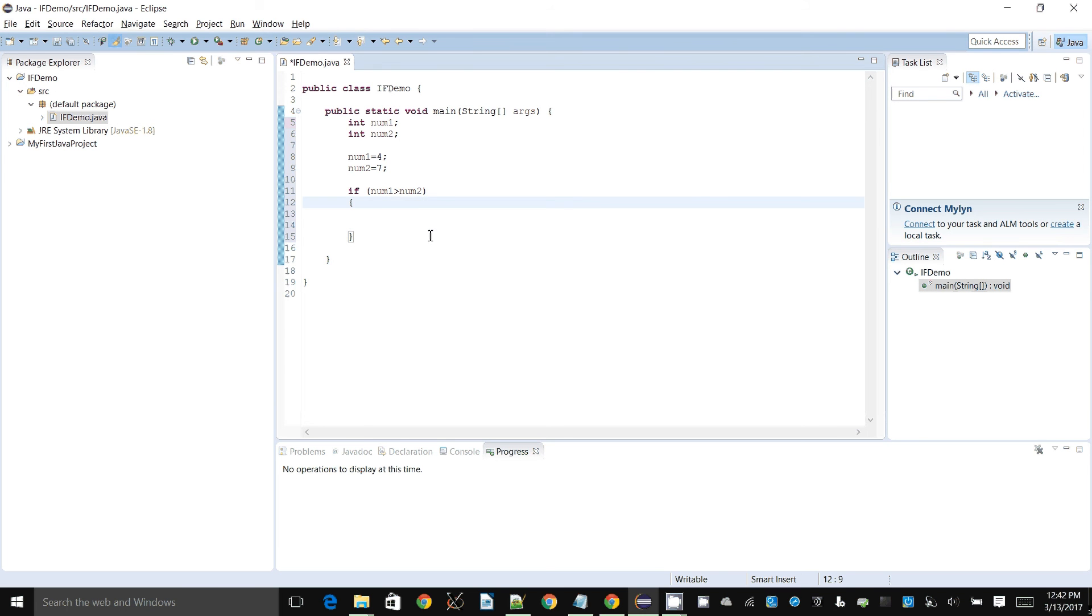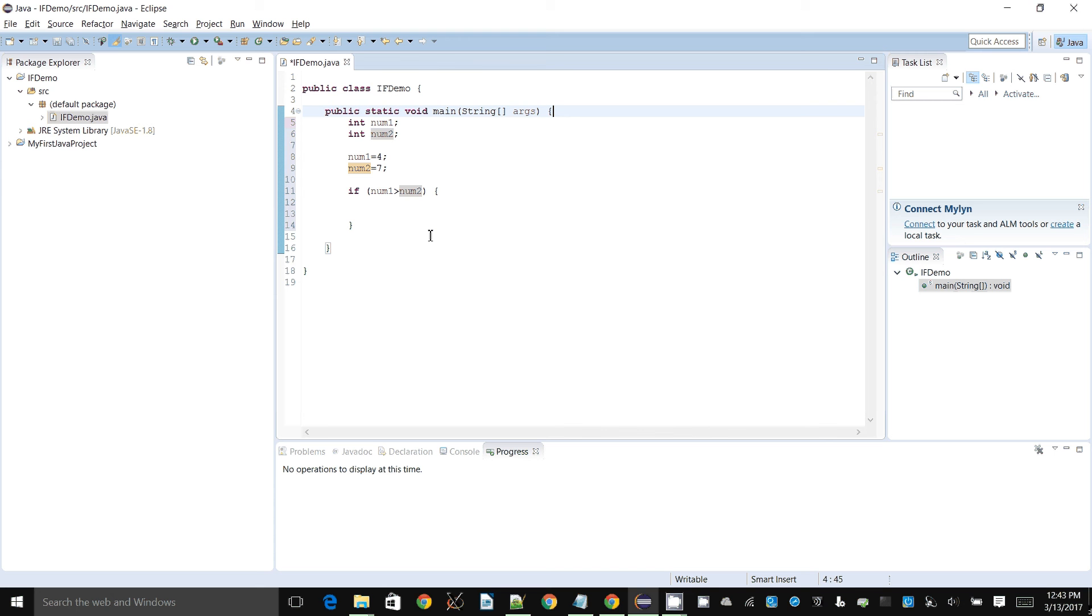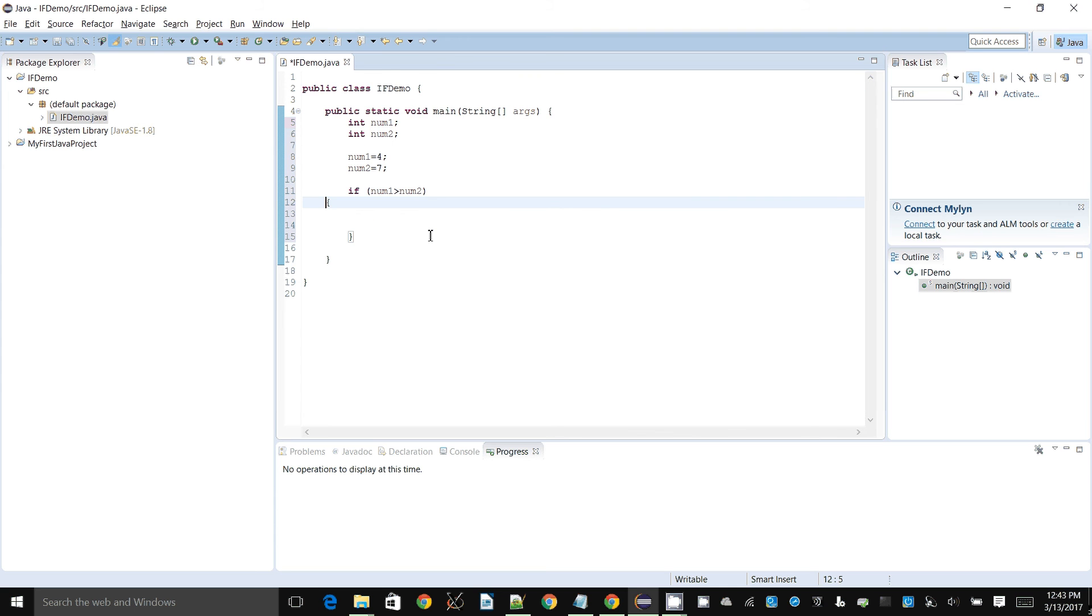I should put this open bracket on the same line as the previous line because that's how I have done it, or this is how Eclipse is set up to do it. You can put it on the next line, but in that case you have to make sure all open curly braces are on the line below.